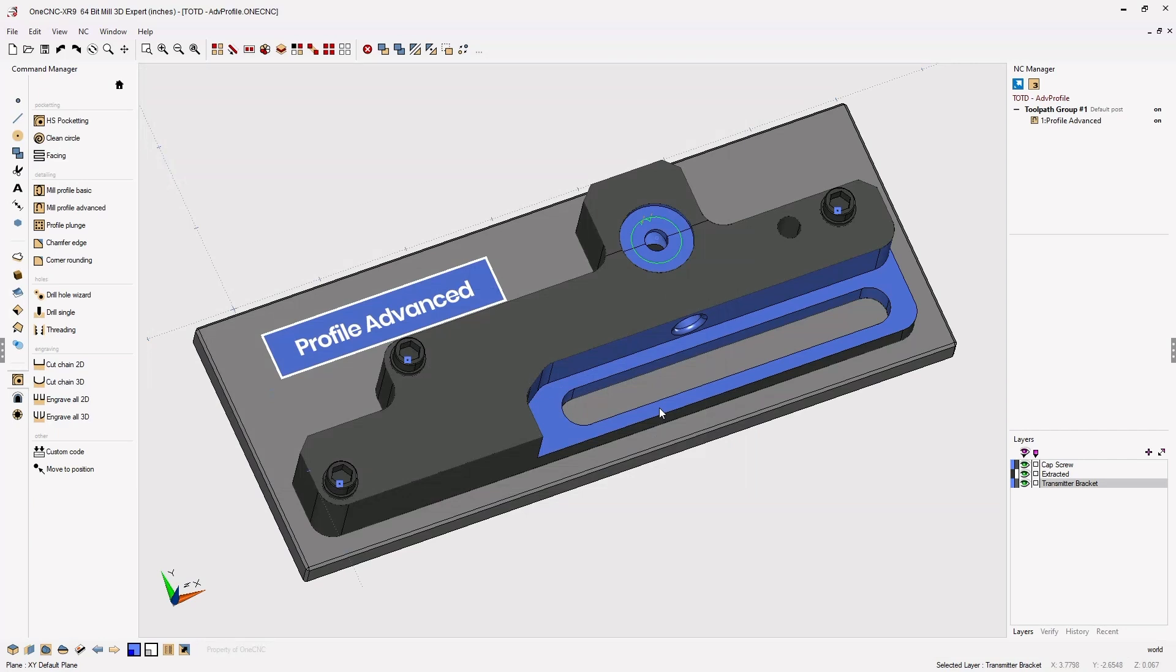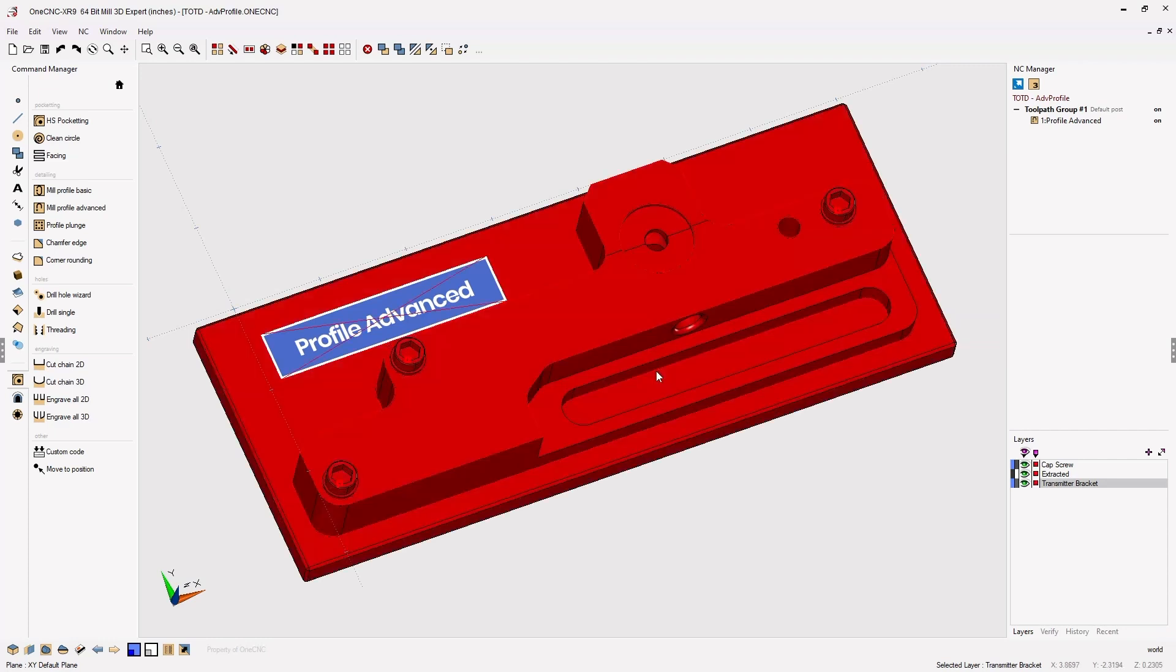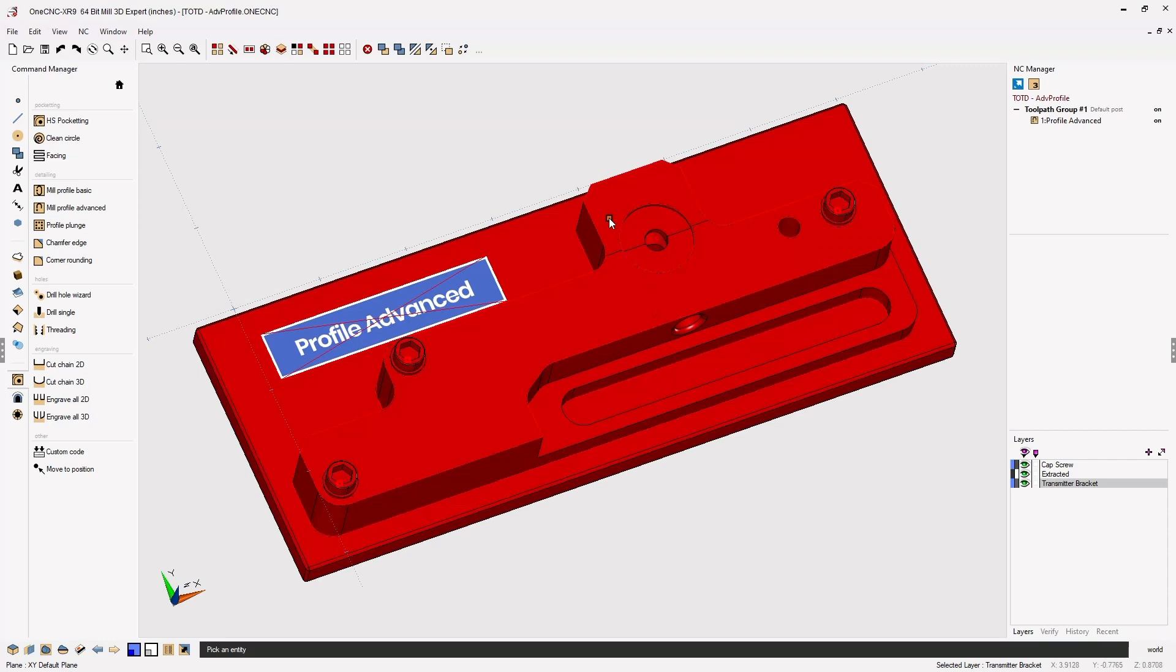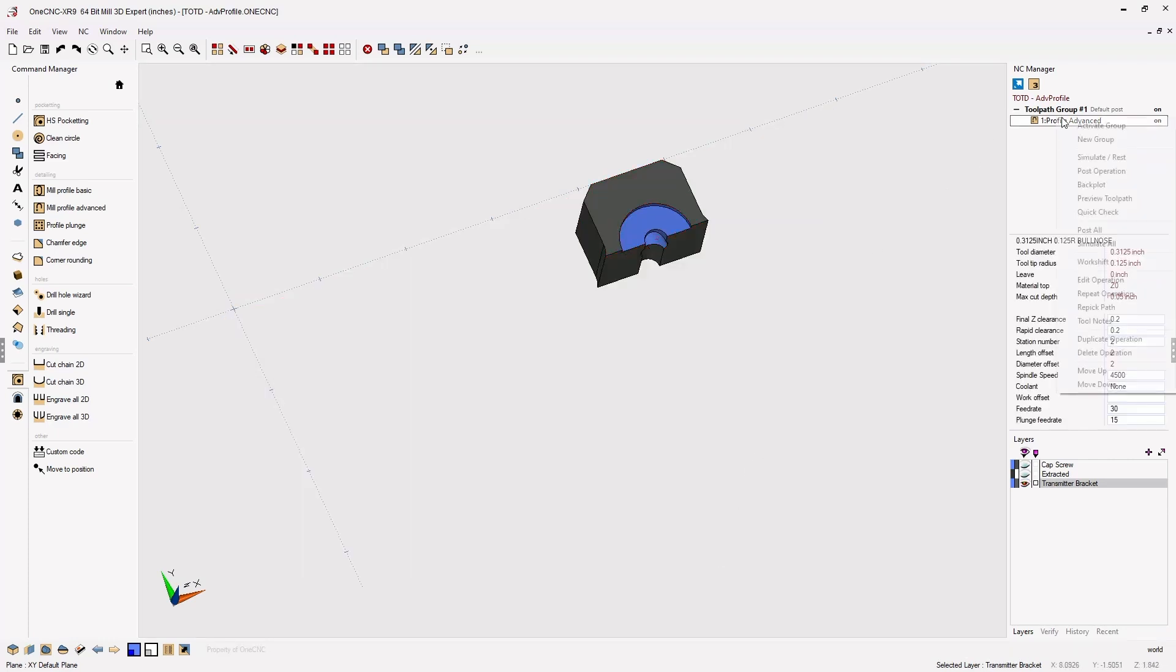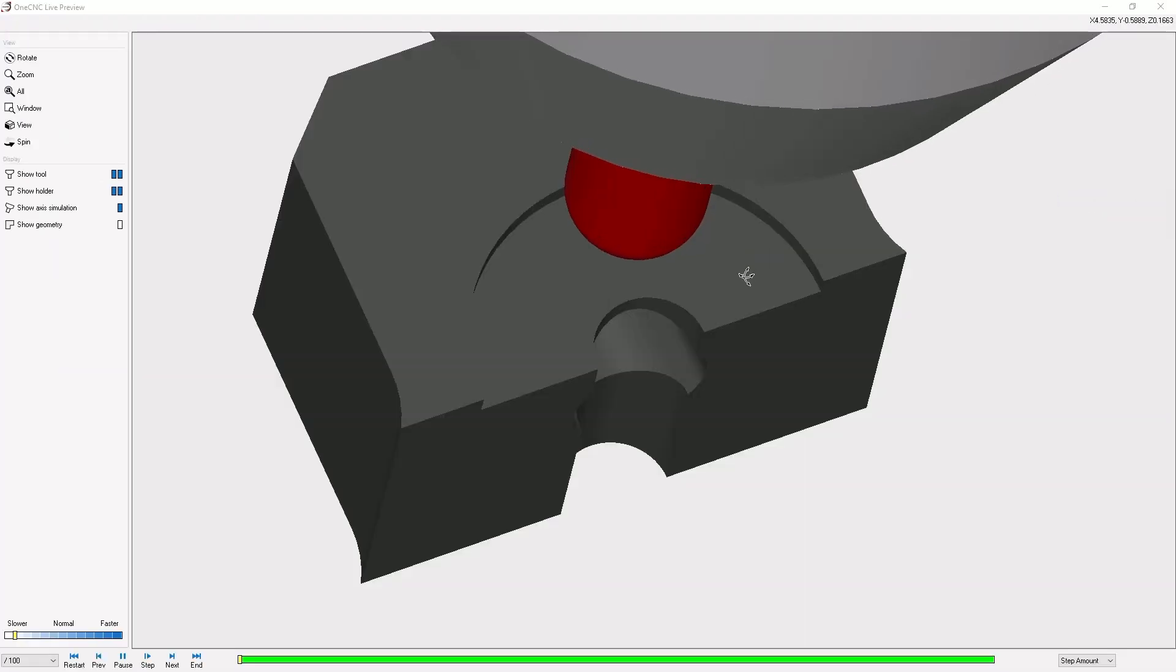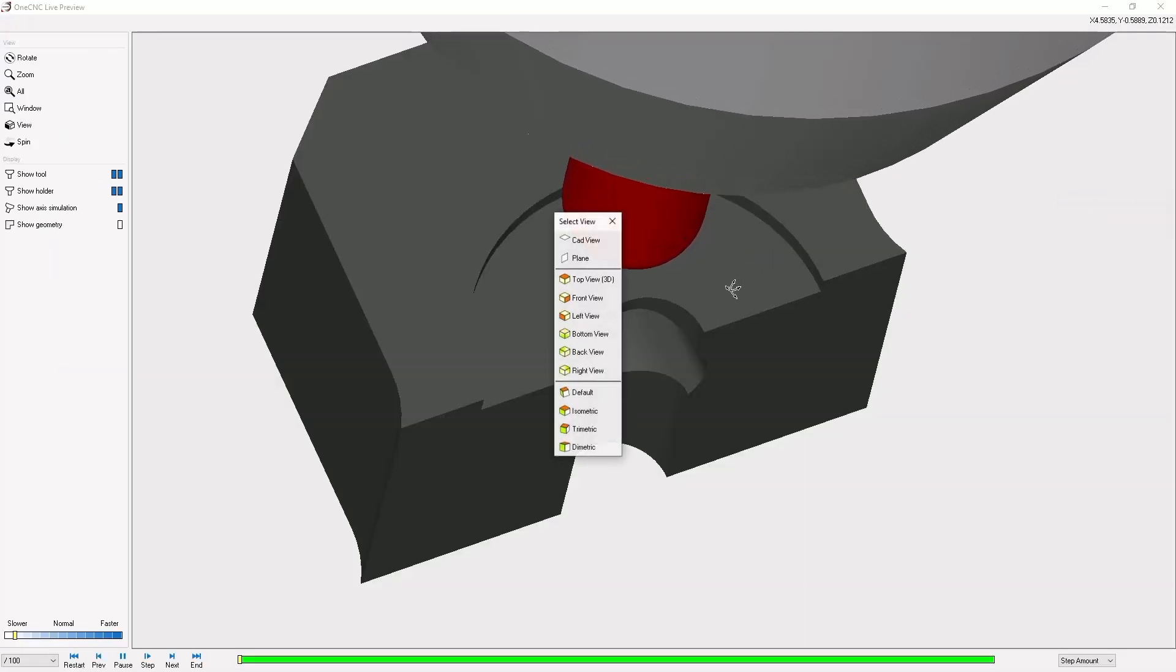Now to better demonstrate the results of this I'm going to select all the geometry and let's actually deselect just this section of the part here. Going to hide the selected geometry and let's take this into preview toolpath.